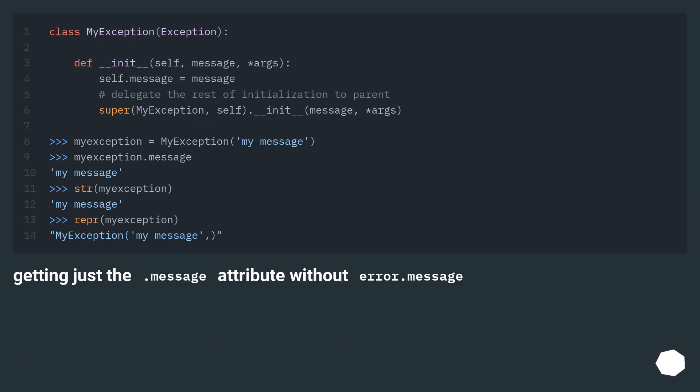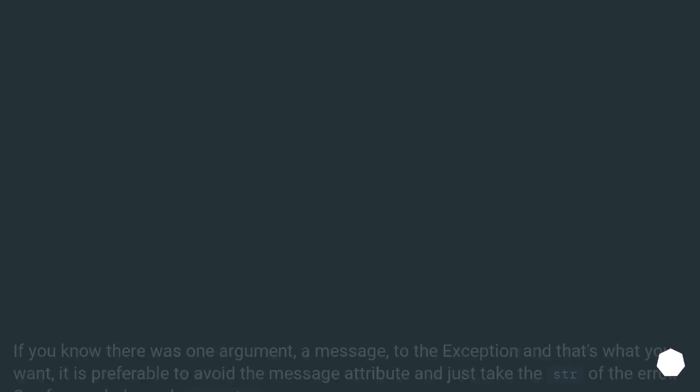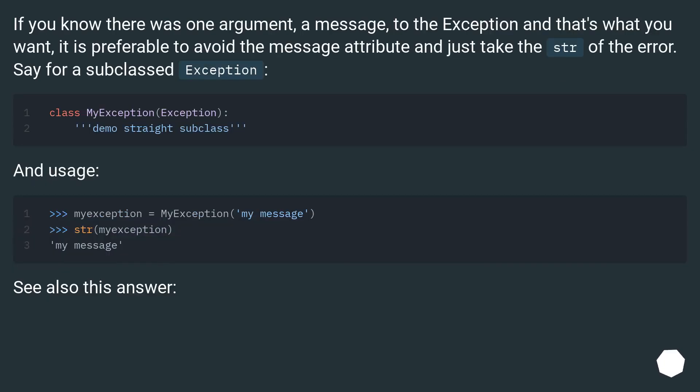Getting just the .message attribute without error.message: If you know there was one argument, a message, to the exception and that's what you want, it is preferable to avoid the message attribute and just take the str of the error, say for a subclassed exception.